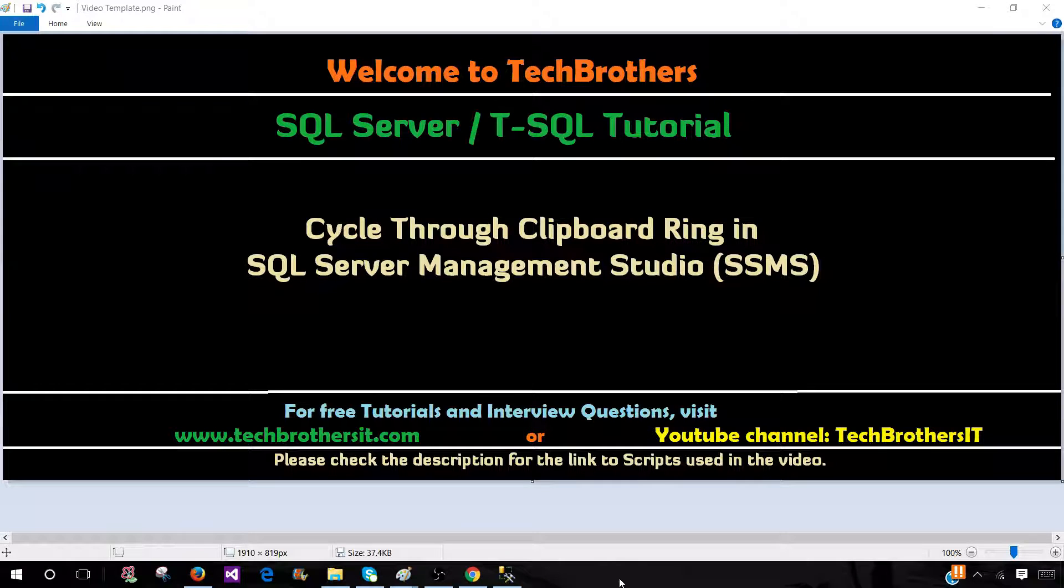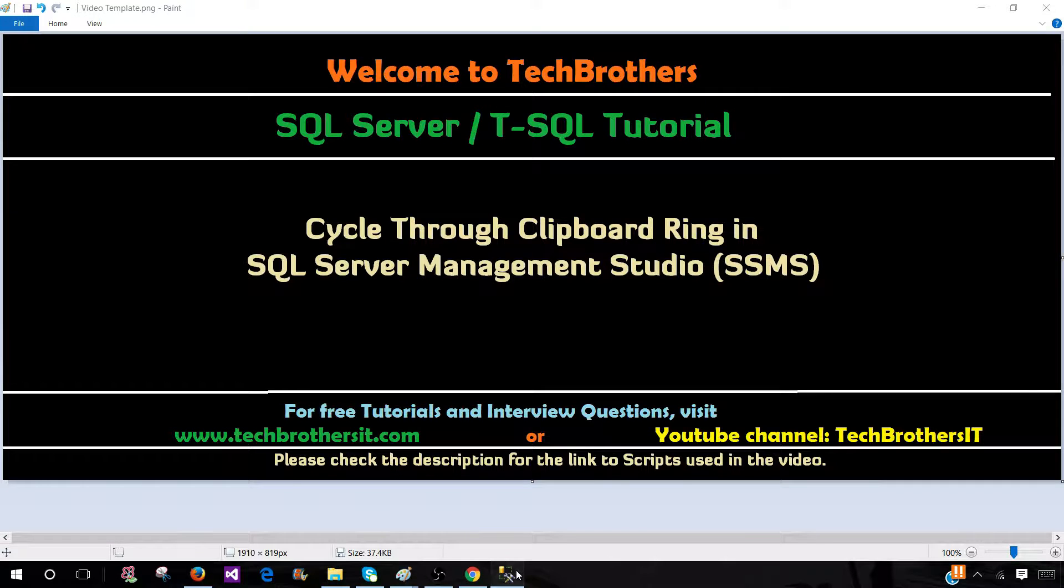Welcome to Tech Brothers with Amir. In this video we are going to learn about the feature cycle through clipboard ring in SQL Server Management Studio. So let's go ahead and understand this one.